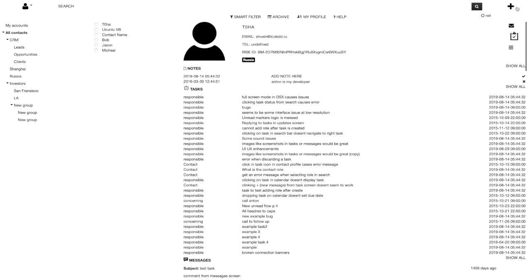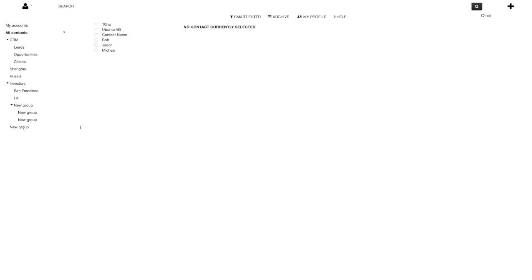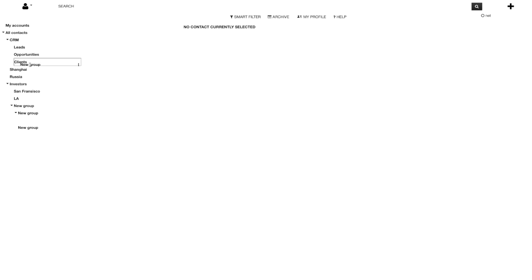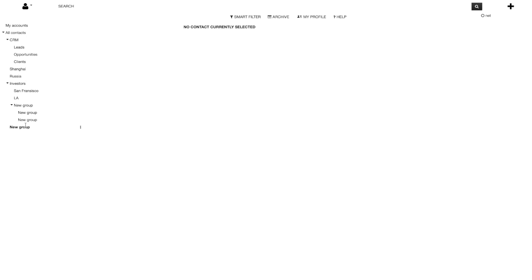You can create a new group of contacts, drag it around, make it a subgroup, or put it at the top level. For example you can create location-based groups like Shanghai, add it to all contacts, make it a lead group — the groups are fully flexible and moveable.